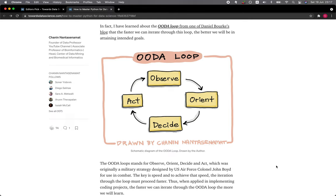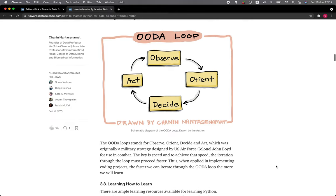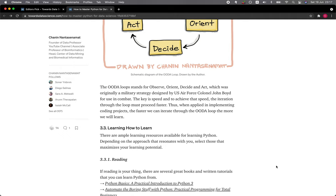The OODA loop stands for Observe, Orient, Decide, and Act, which was originally a military strategy designed by U.S. Air Force Colonel John Boyd for use in combat. The key is speed, and to achieve that speed, the iteration through the loop must proceed faster and faster. Thus, when applied in implementing coding projects, the faster we can iterate through the OODA loop, the more we will learn.